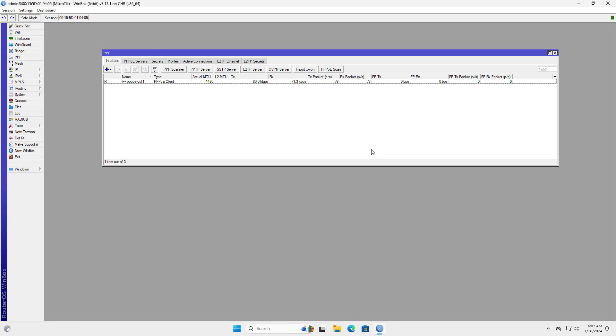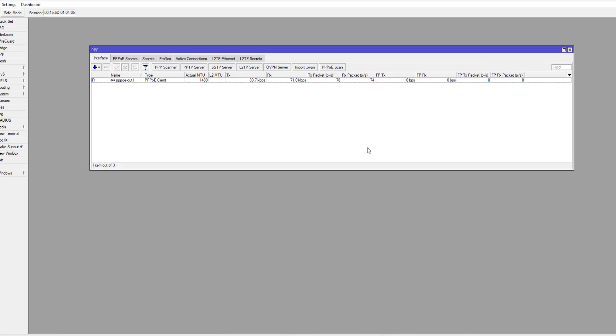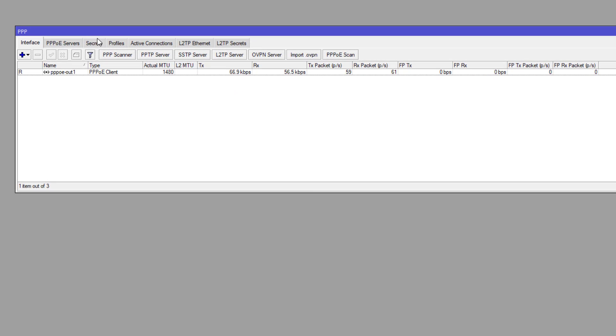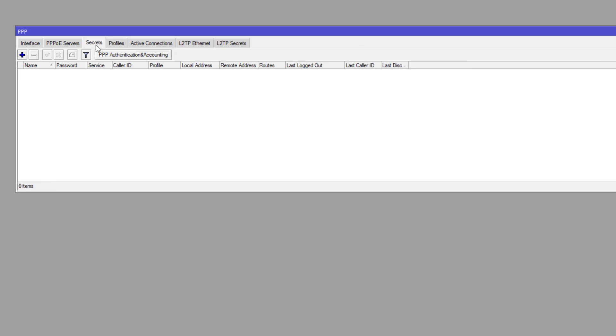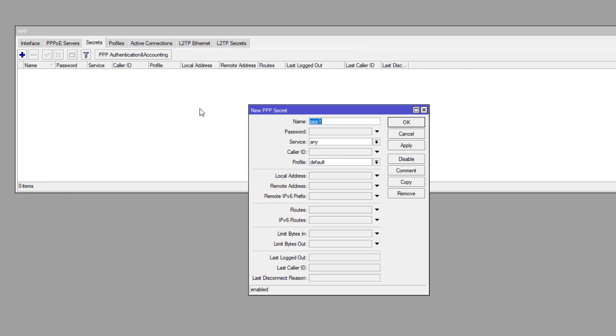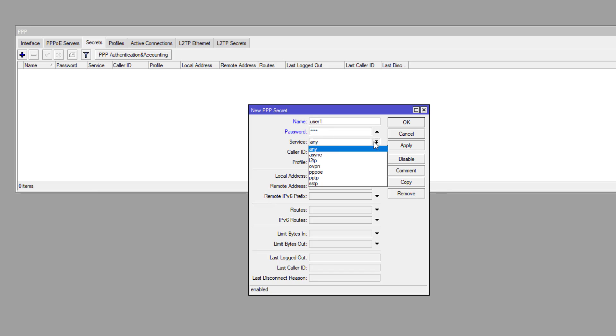You go to the PPP menu and enable the PPTP server on MikroTik. Next, create a new account for the PPTP client. In the service drop-down, select the PPTP service.